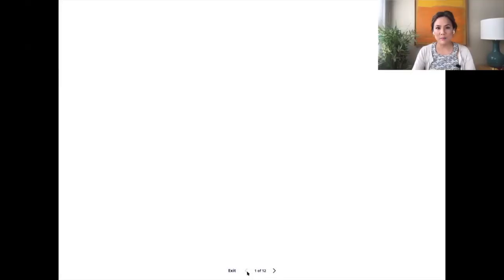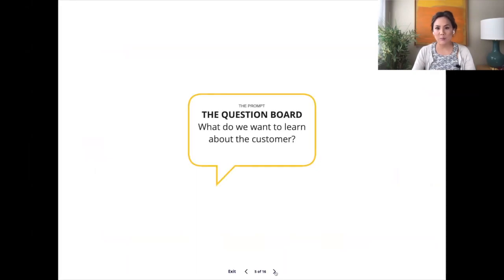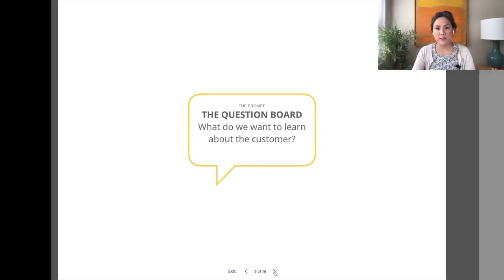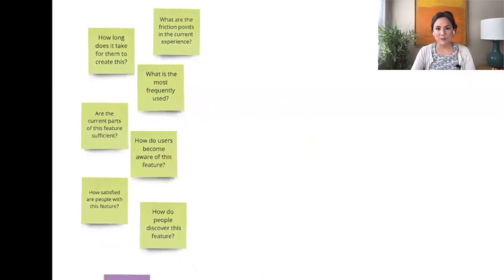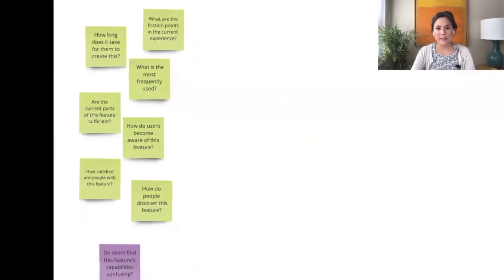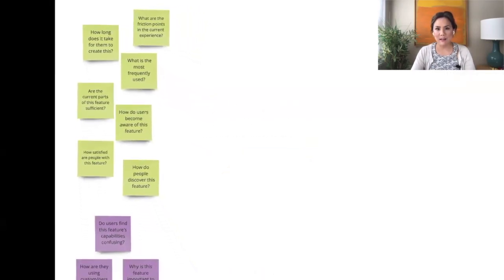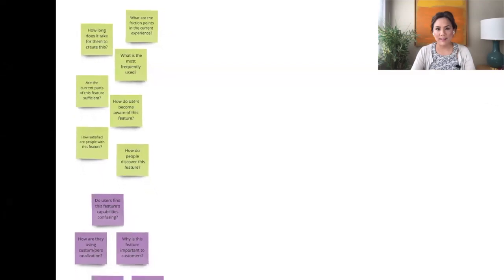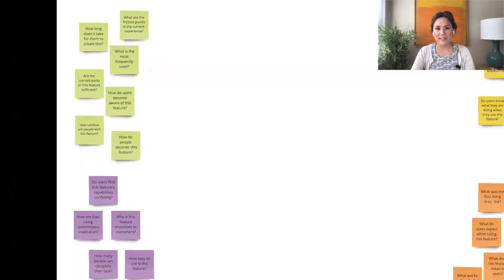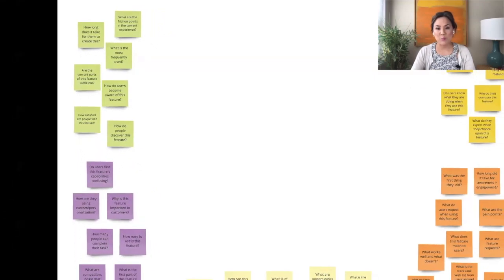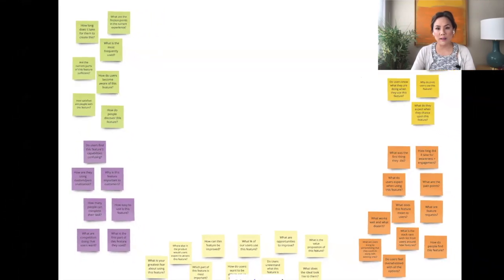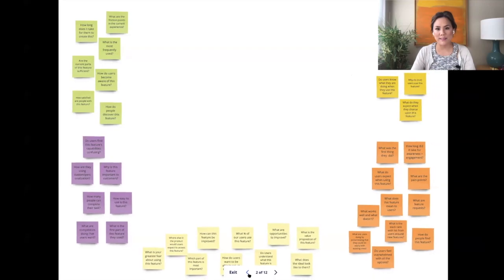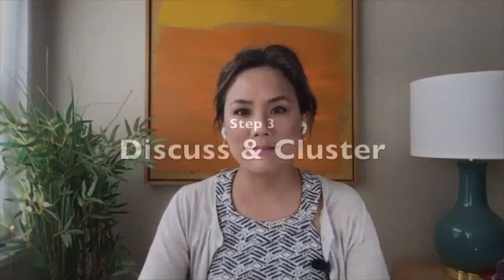During the meeting on a blank canvas with the prompt, what do you want to learn about the customer? Have each team member place one question per sticky note. If you're familiar with crazy eights and design thinking, this is the fast sketching part where the idea is to generate a wide variety of questions. Encourage teammates to ask dumb questions or obvious questions.